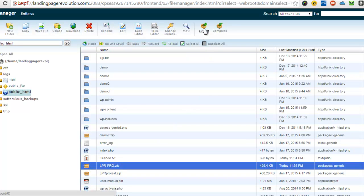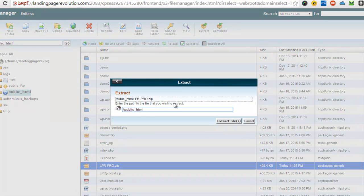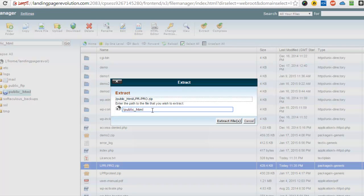Click on the zip file that you've just uploaded and come up here to Extract. Click the Extract button and you're going to extract it to a file in the public_html folder. You can create a new folder if you want.